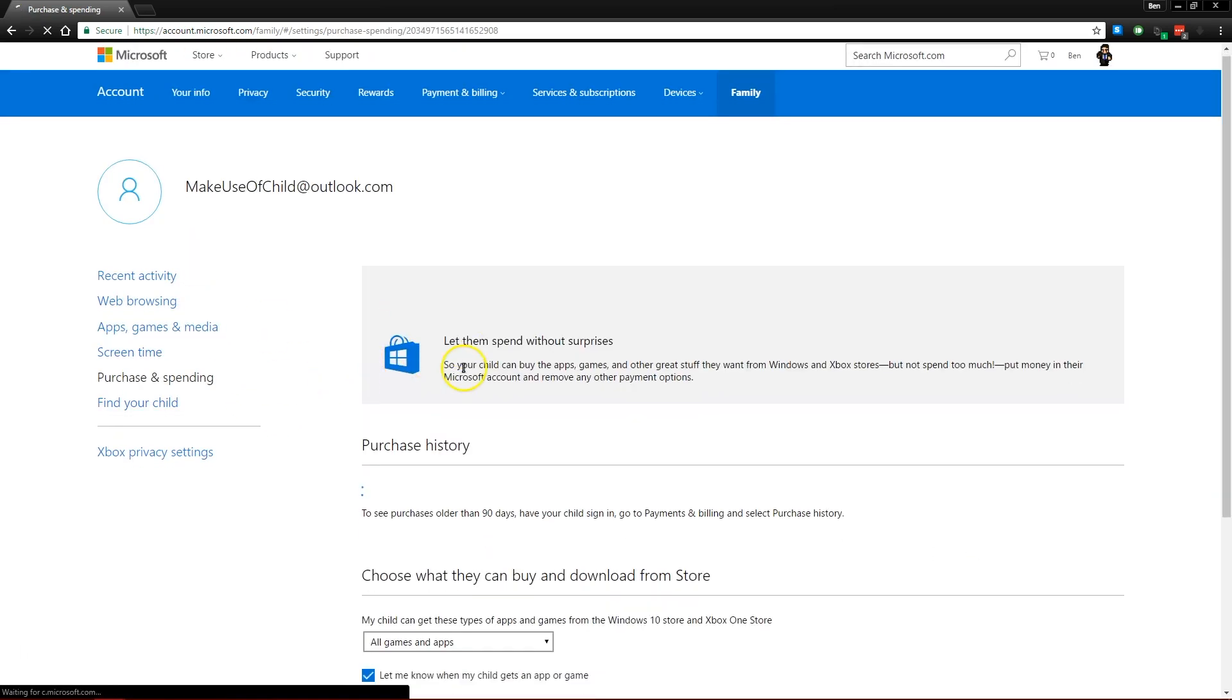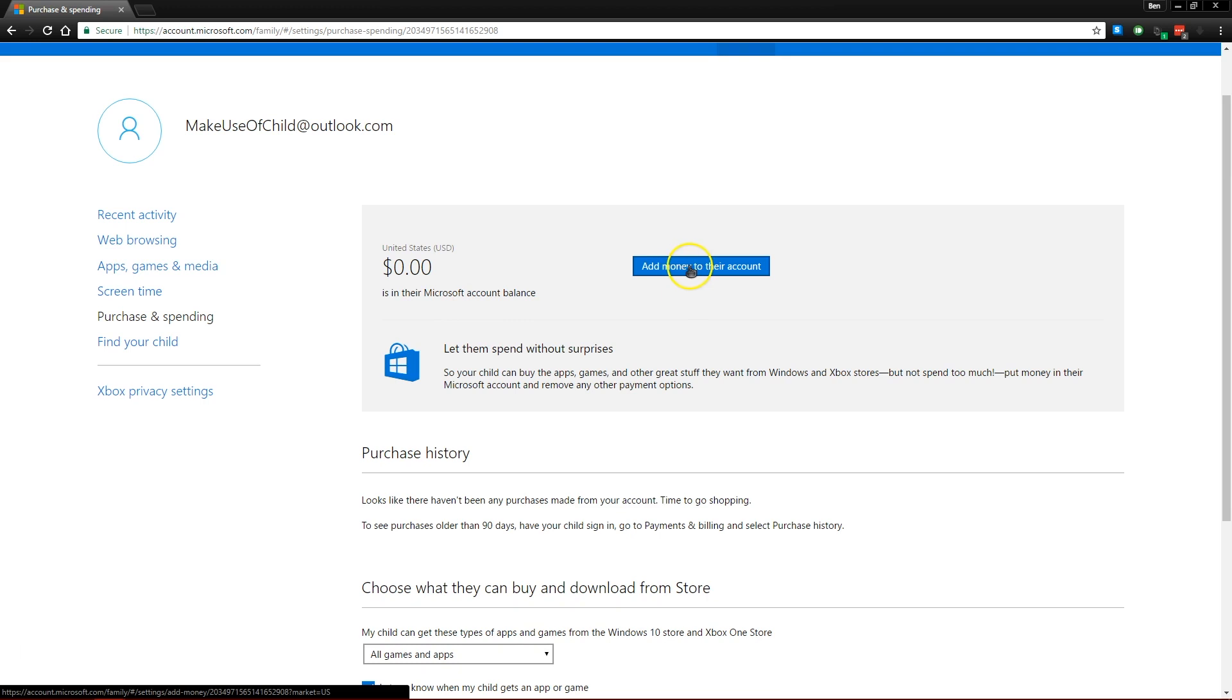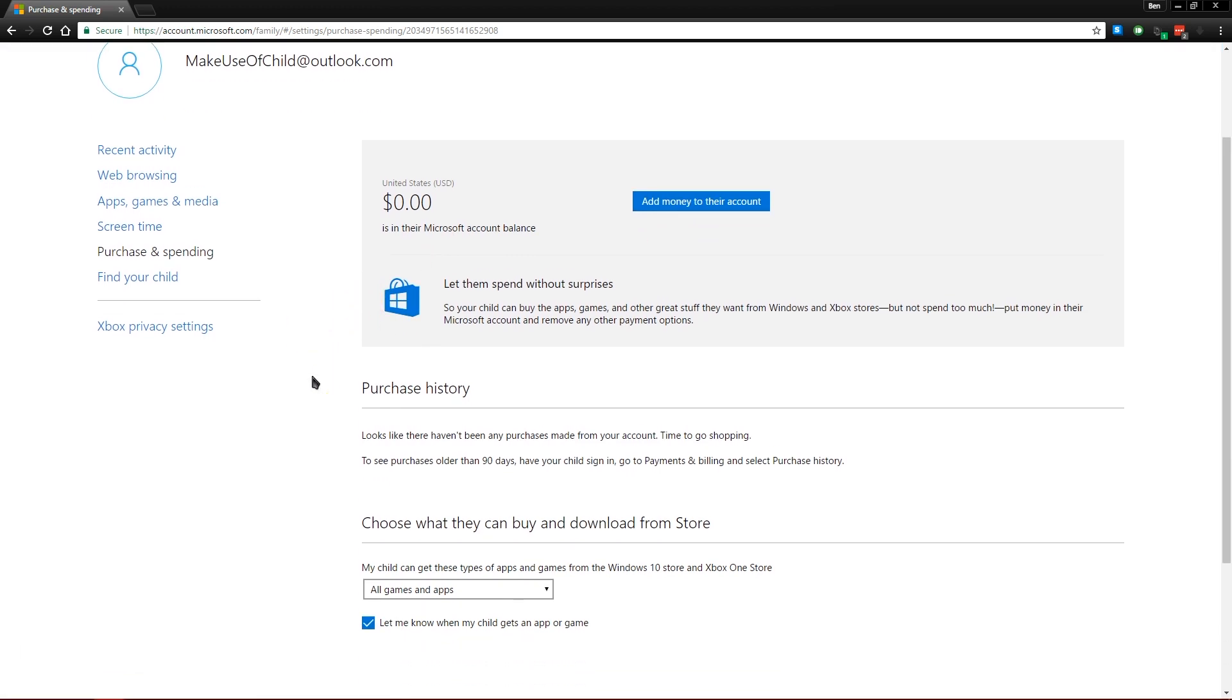You can also give your child a small amount of money on the Windows Store from your card that they can spend any way they want. And that prevents you from having to give them your credit card and hand out that balance to them.